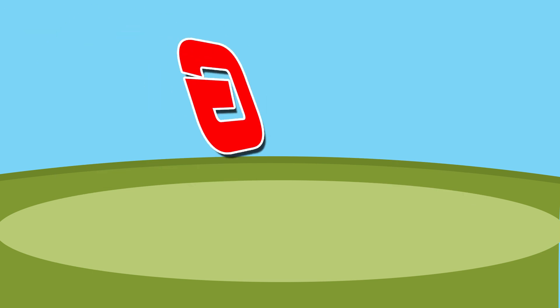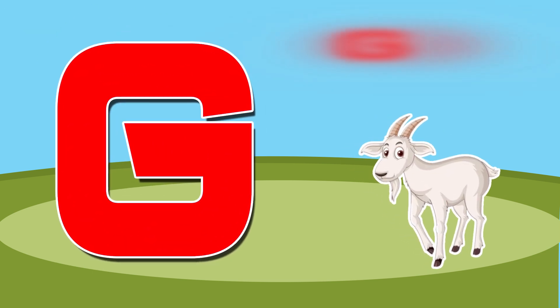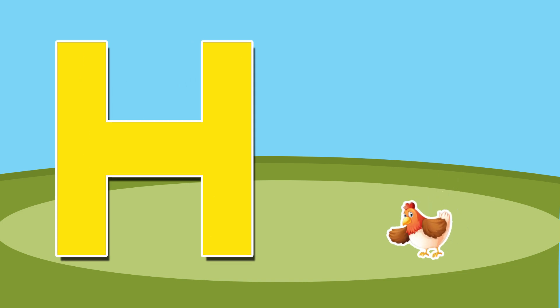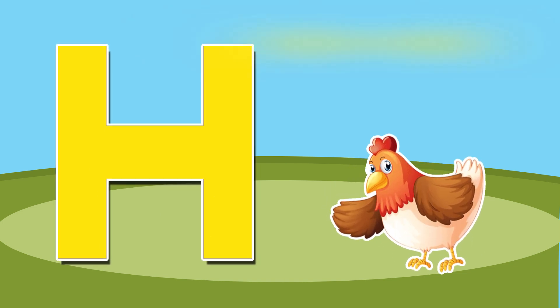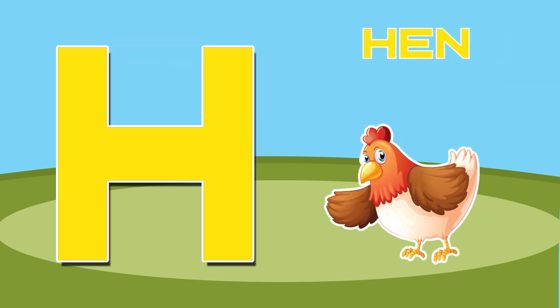G is for goat, g-g-goat. H is for hand, h-h-hand.